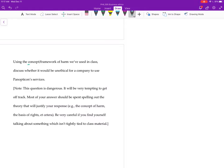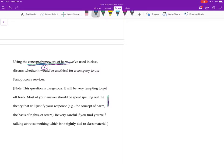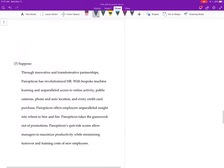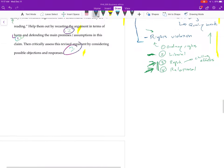So absolutely, positively, no matter what, you've got to explain this right. The vast majority of what you need to be doing here is explaining the concept and framework of harm. That's going to be a lot of the work.